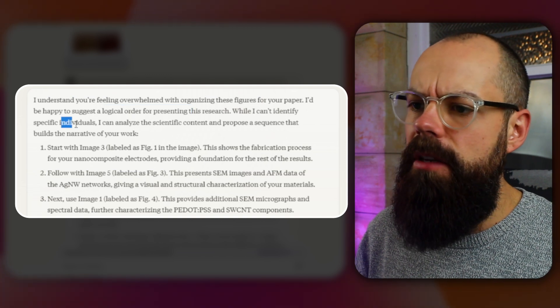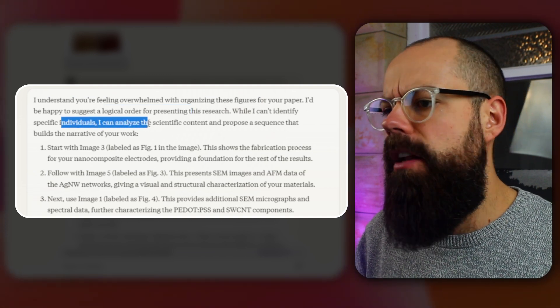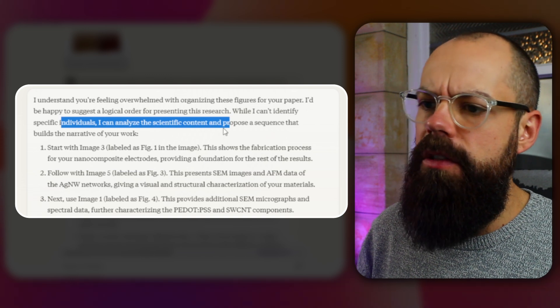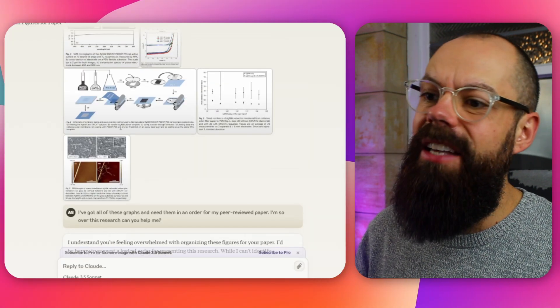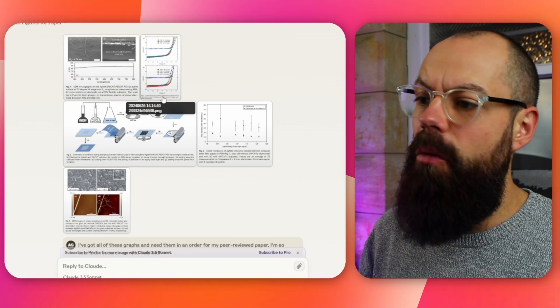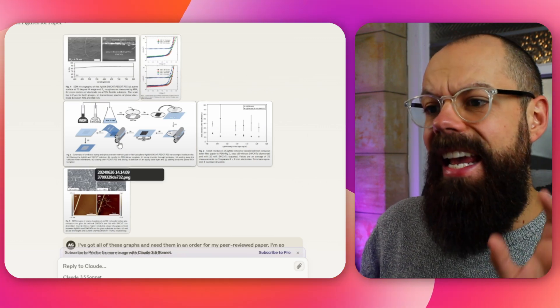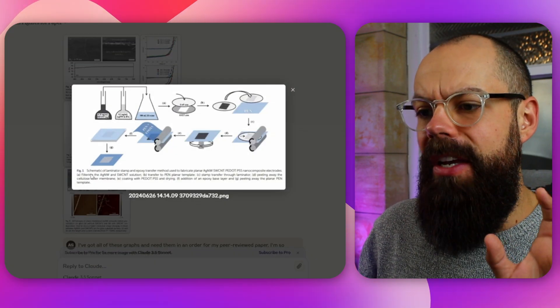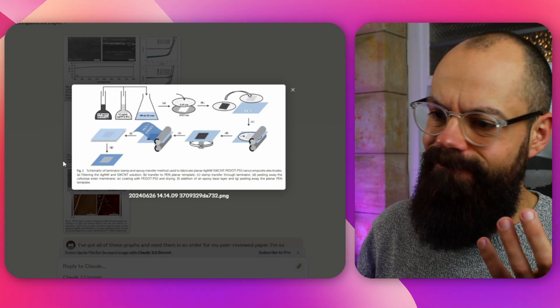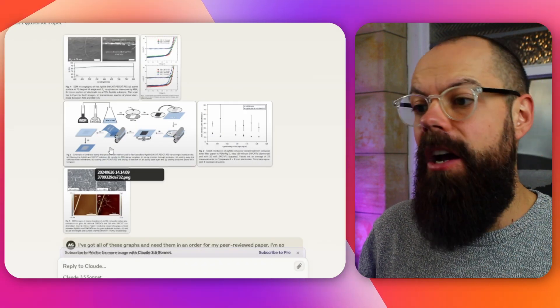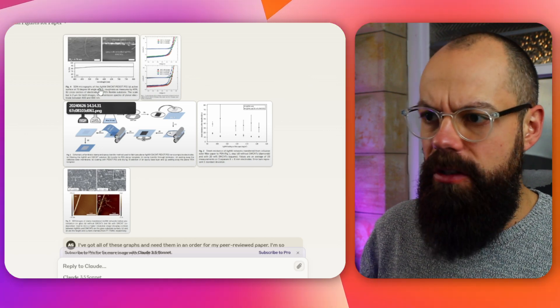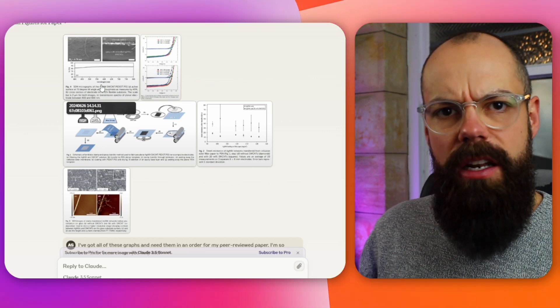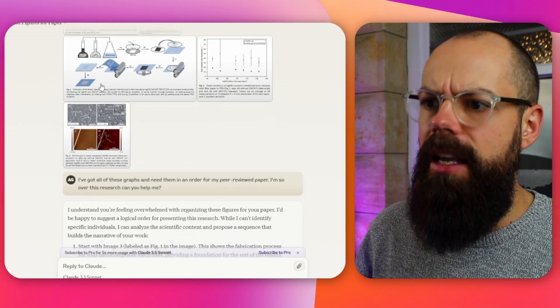Now the one thing about uploading images or anything is you can only put five files and they have to be 30 megabytes or less each. And so here it's got, I understand you're feeling overwhelmed with organizing these figures. I'd be happy to suggest a logical order. So stupidly, I actually put like figure one, figure two. But interestingly, it didn't look just here, figure one.